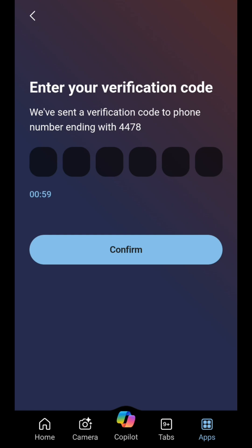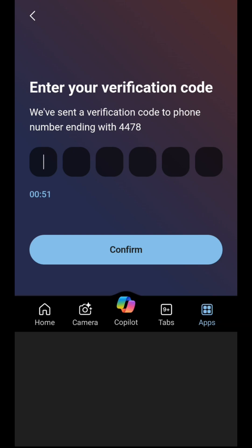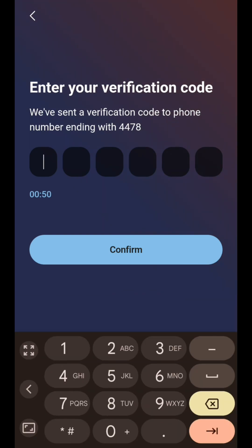Click on the reward you want to redeem. Follow the instructions to complete the redemption process. For gift cards or store credits, you might need to enter additional details, such as your email address.